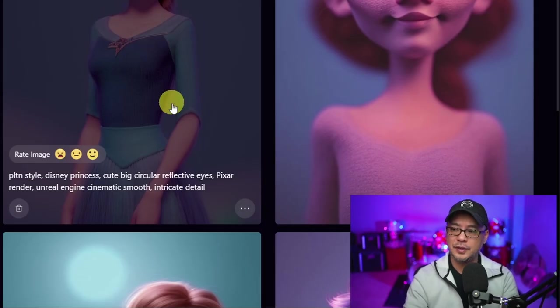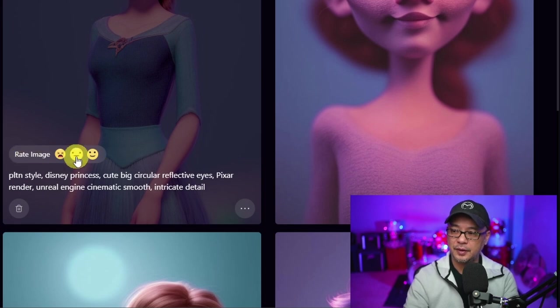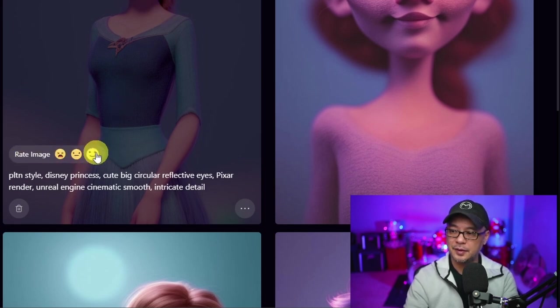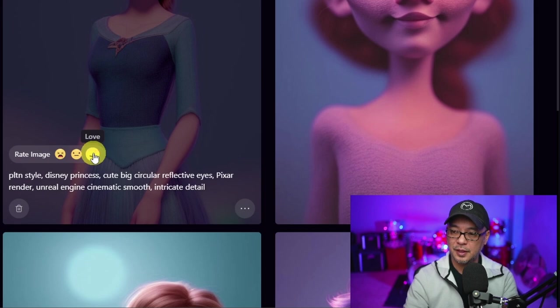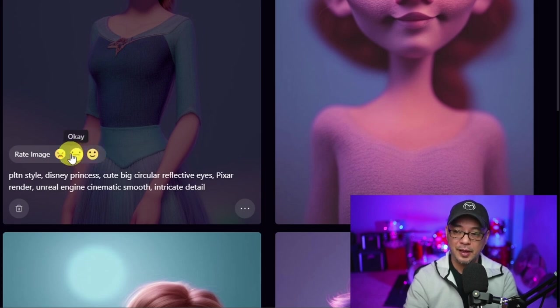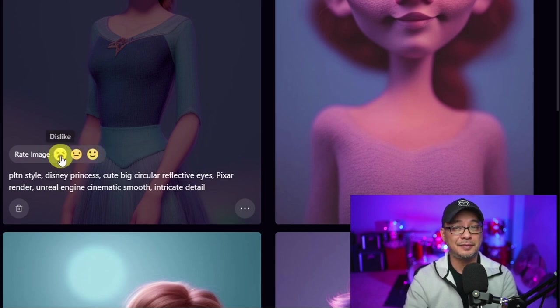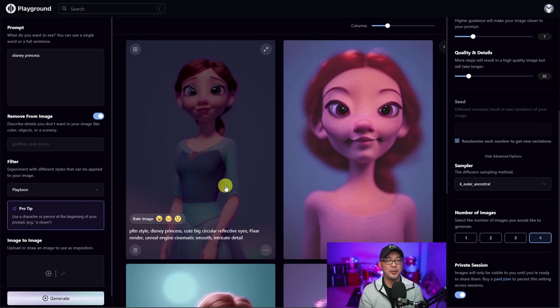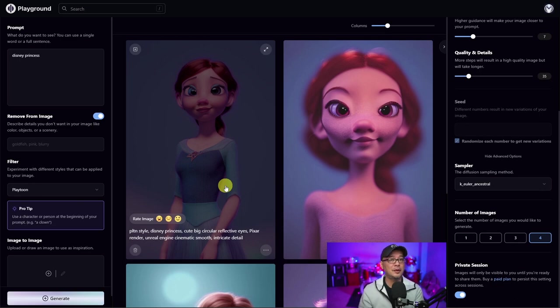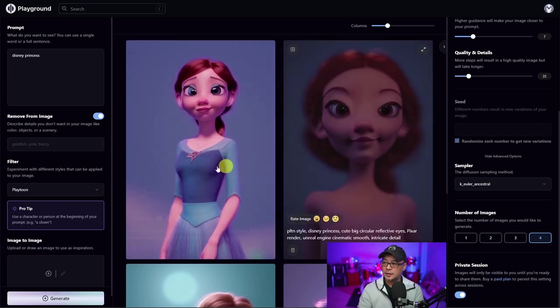The other new feature they have is rate image. So if I liked the result of this, I can rate it for love, rate it as okay, or dislike it. And this helps with analytics for the developers to see what people are liking in terms of the filters and the results and things like that.